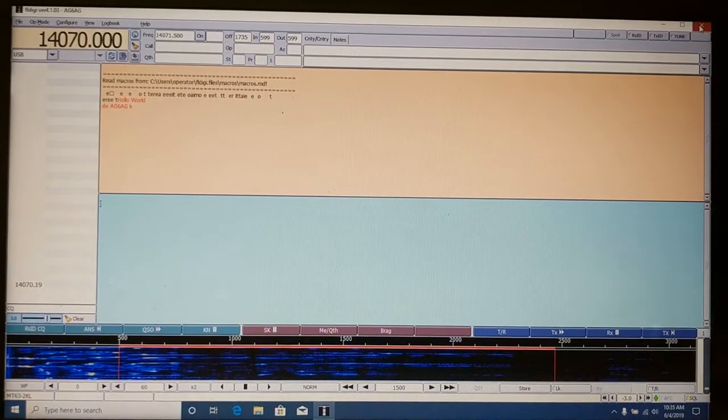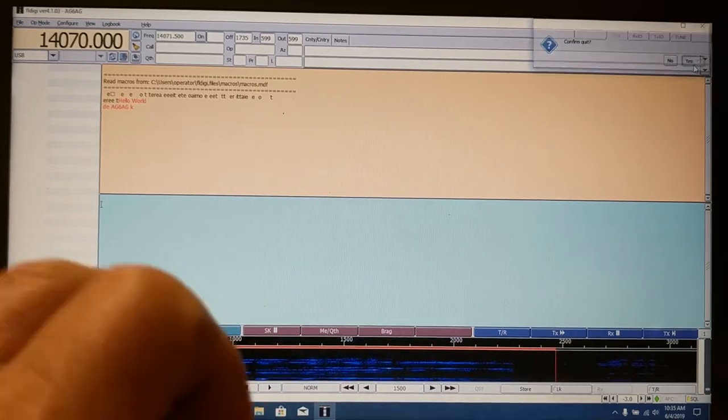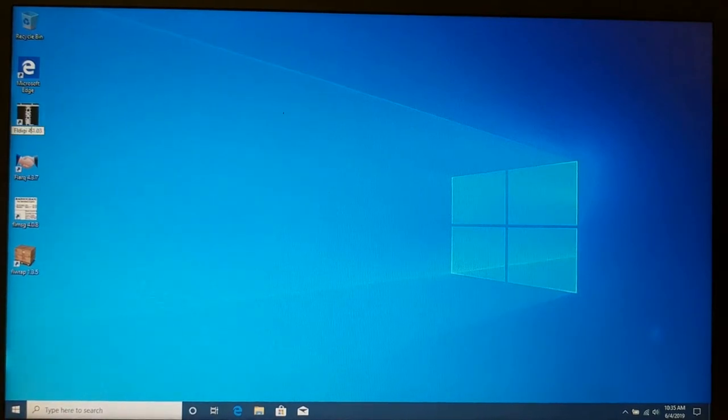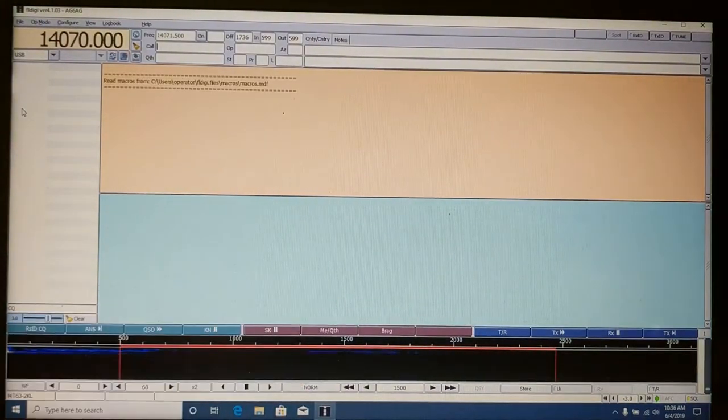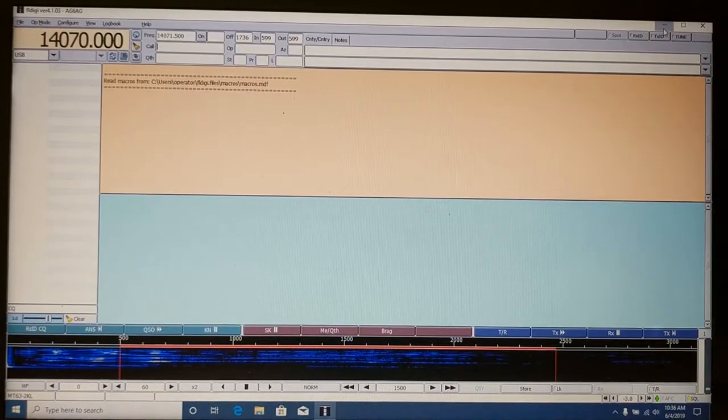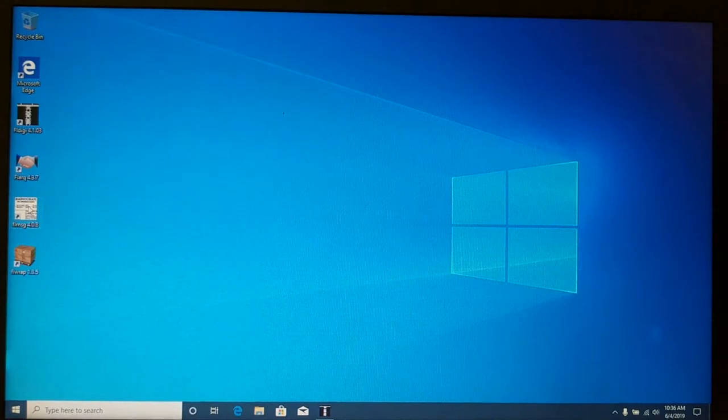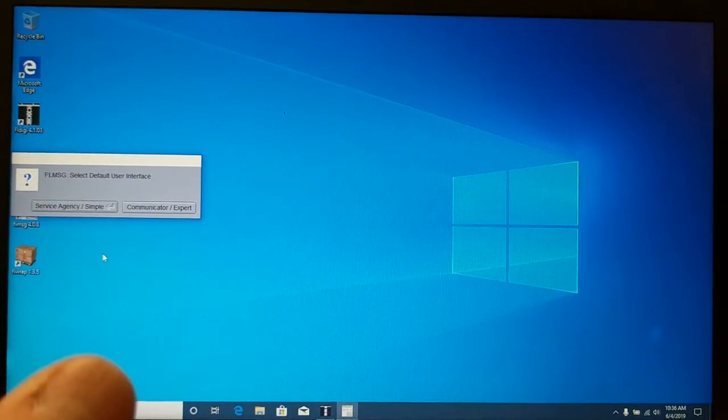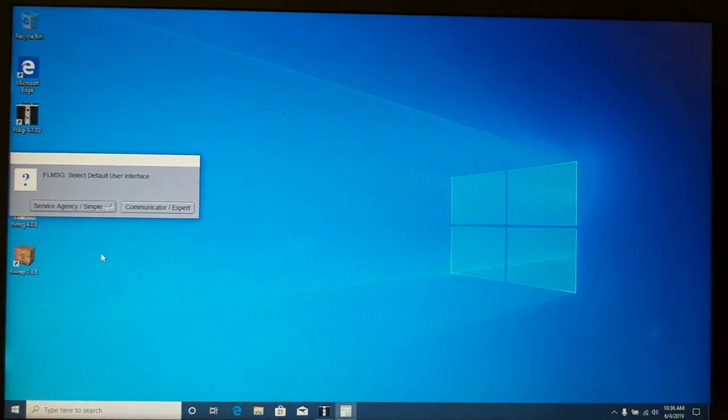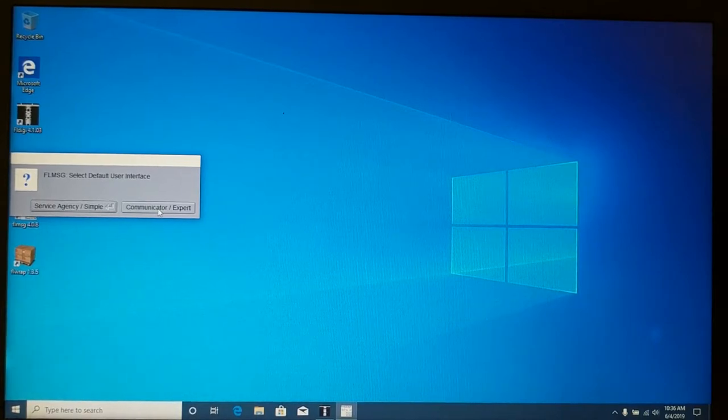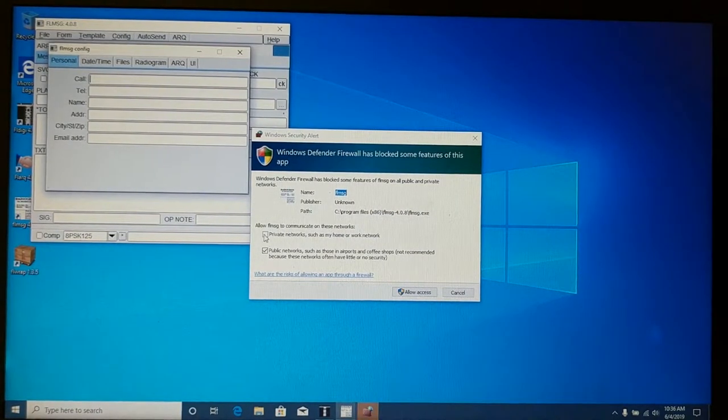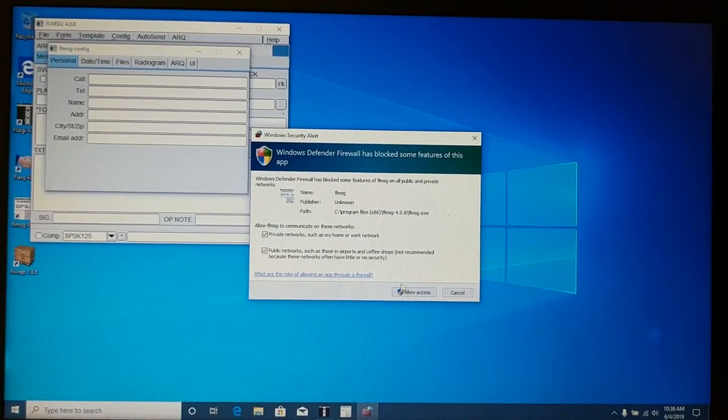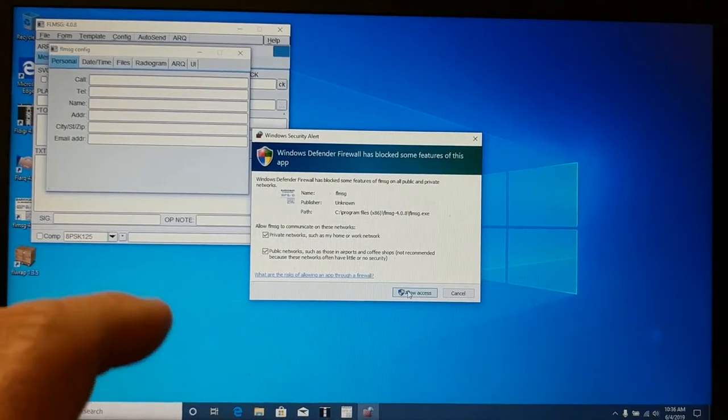So let's go ahead and close this. And then we'll reopen it if I click it in the right spot. There we go. Now, this is launched. I'm going to go ahead and minimize it. And let's go ahead and get FL message set up. Okay. It's asking me an important question here. It's asking me if I am a service agency or if I'm a communicator. As the amateur radio operator that's going to be using this as an amateur radio operator, that makes me the communicator, that makes me the expert. All right. And see over here? Again, this one wants network access too. And again, we're going to allow access to all the networks that it knows about. Just like that. All right.